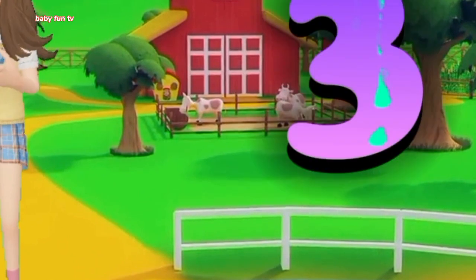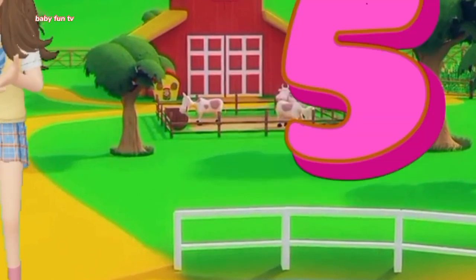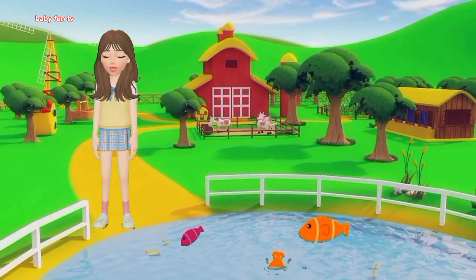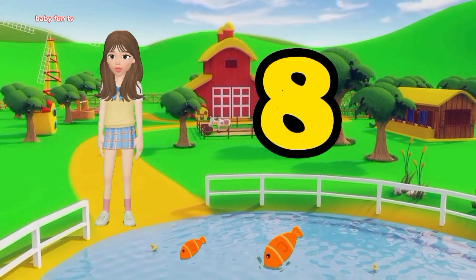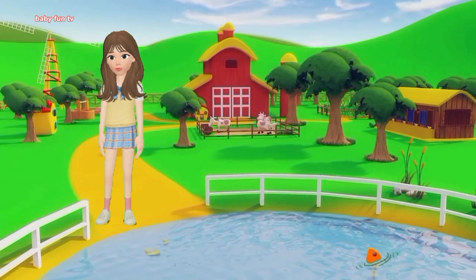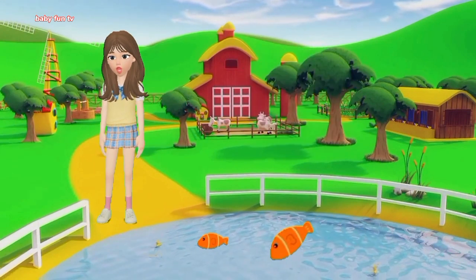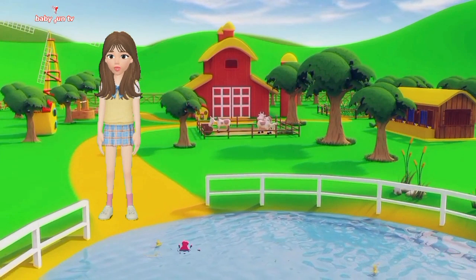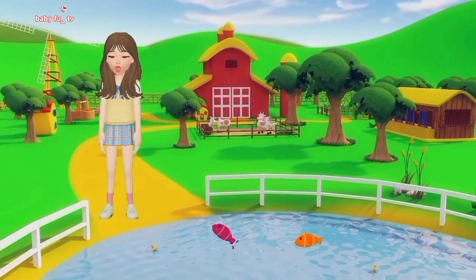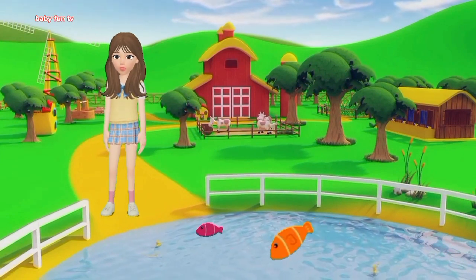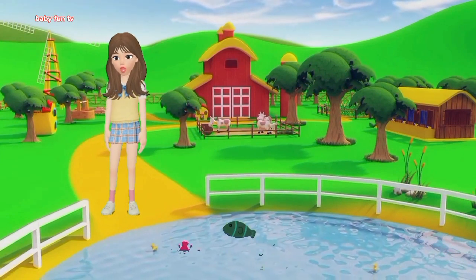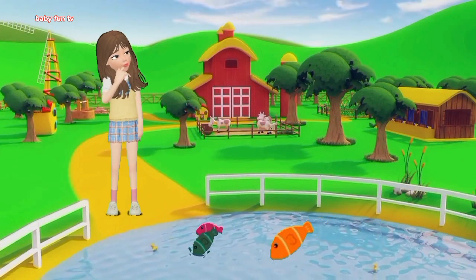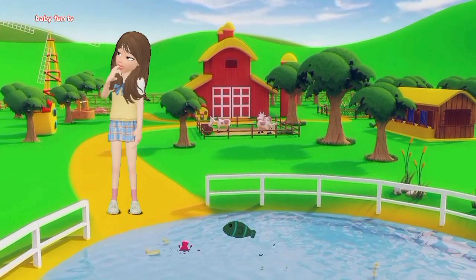1, 2, 3, 4, 5, once I caught a fish alive. 6, 7, 8, 9, 10, then I threw him back again. Why did you let him go? Cause it bit my finger so. Which finger did he bite? This little finger on my right.